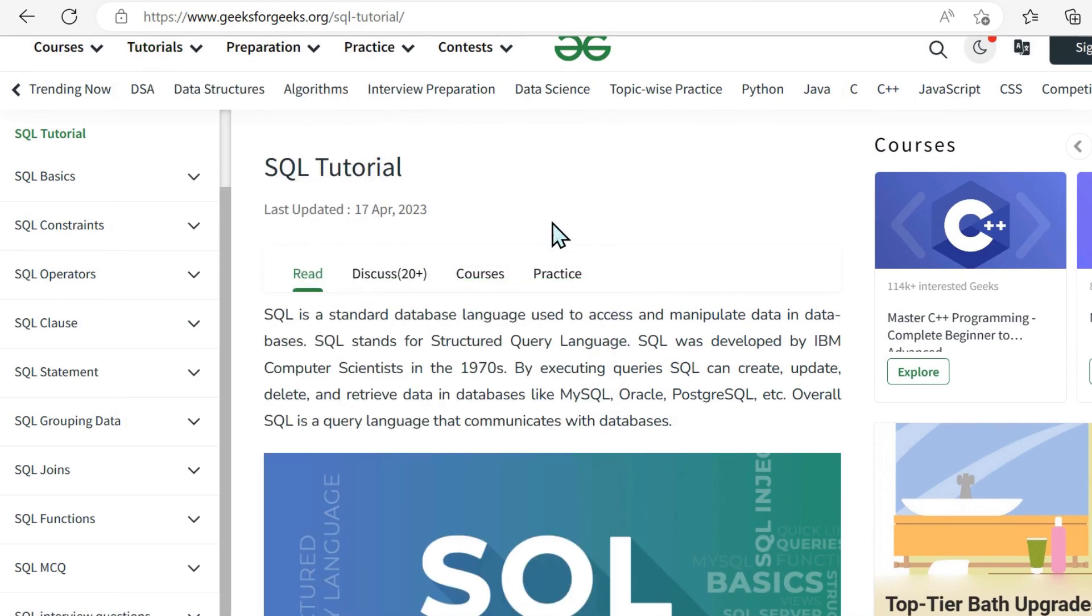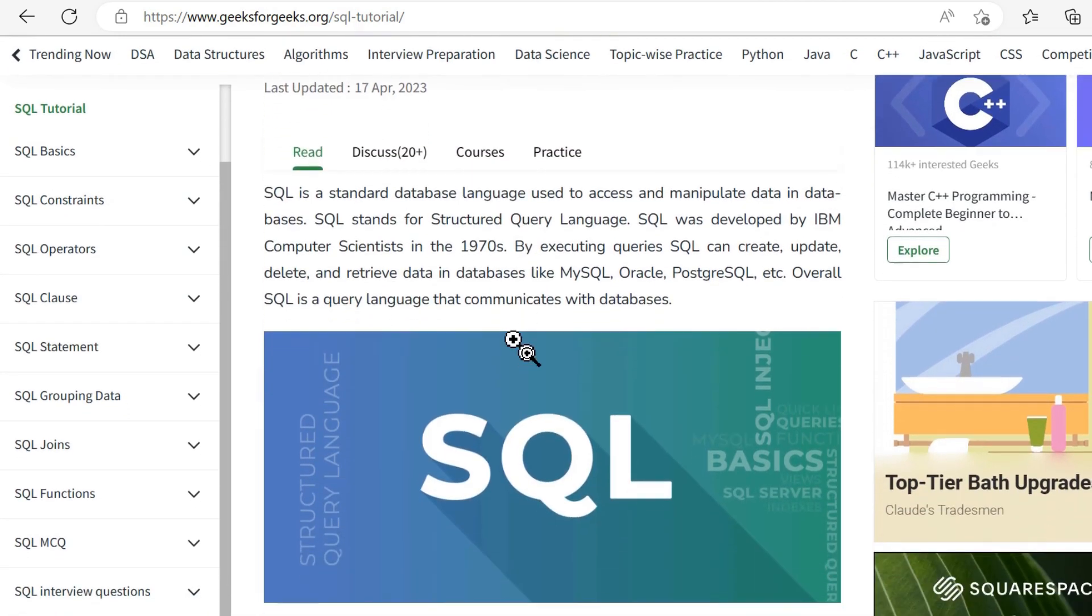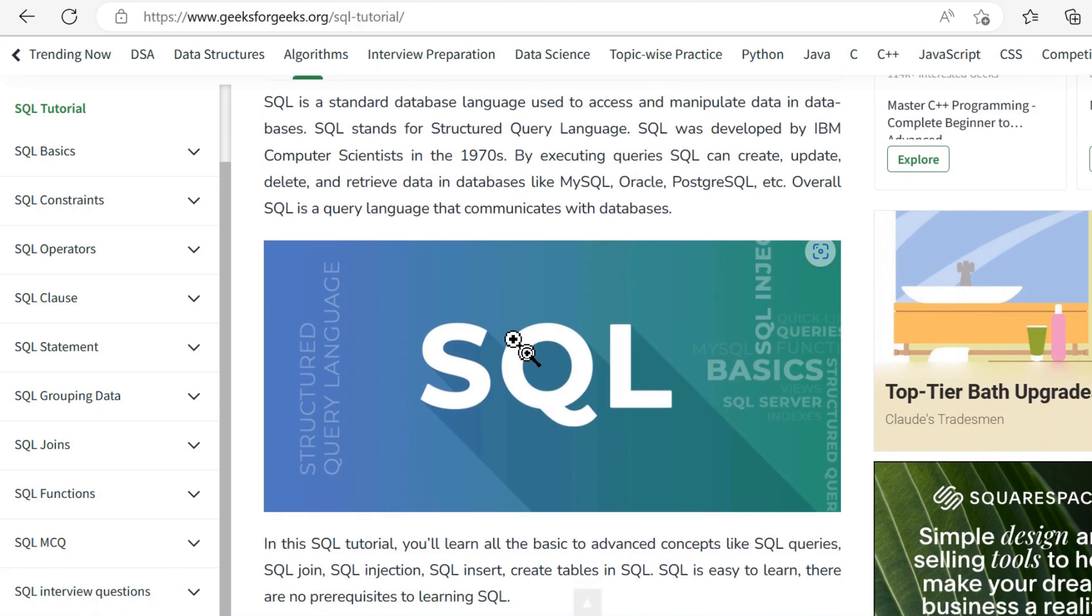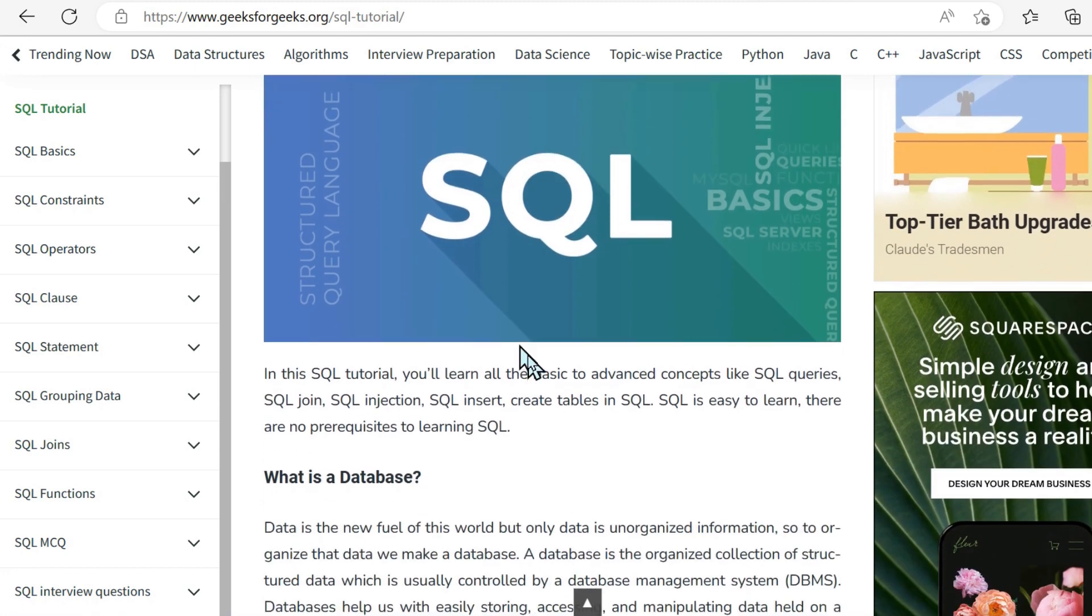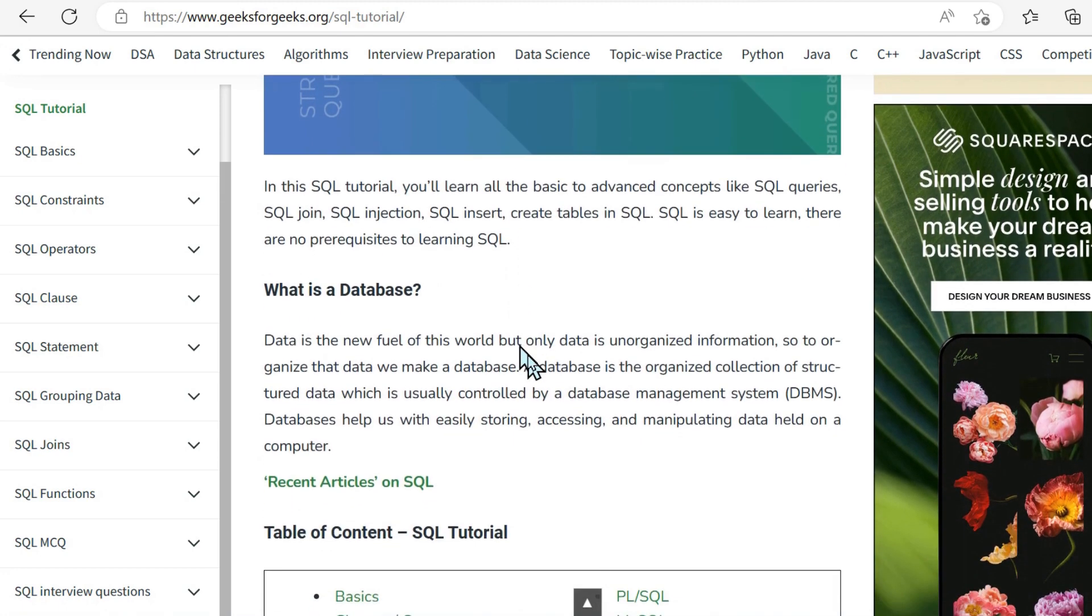But whether it's Python, Java, SQL, Python and SQL may be of most interest within the data profession, obviously.